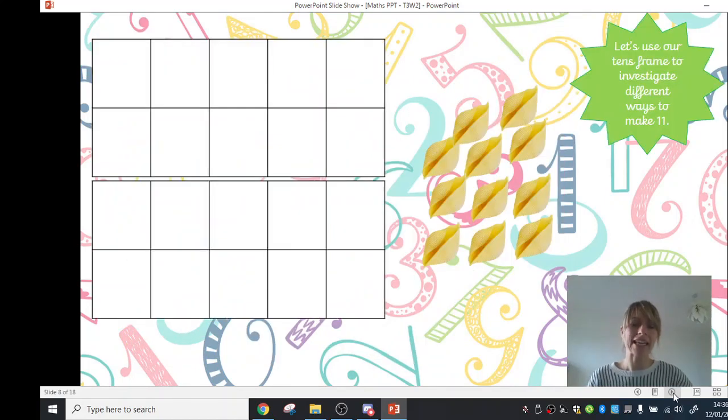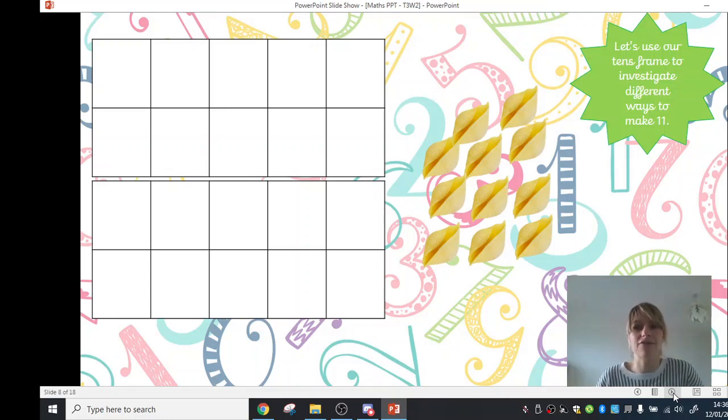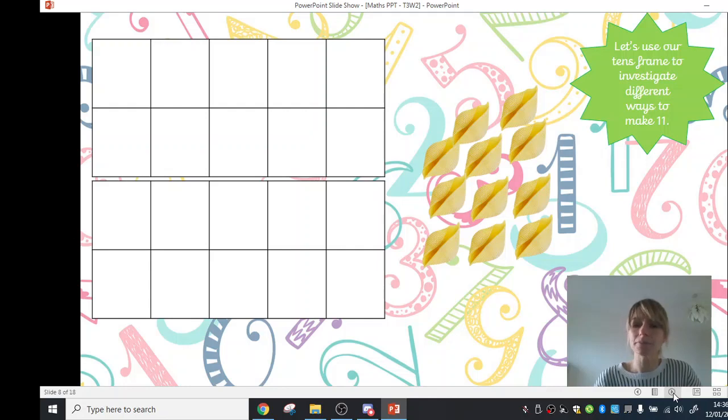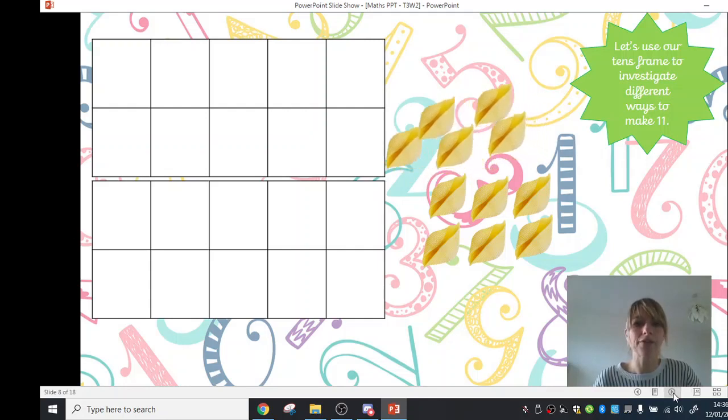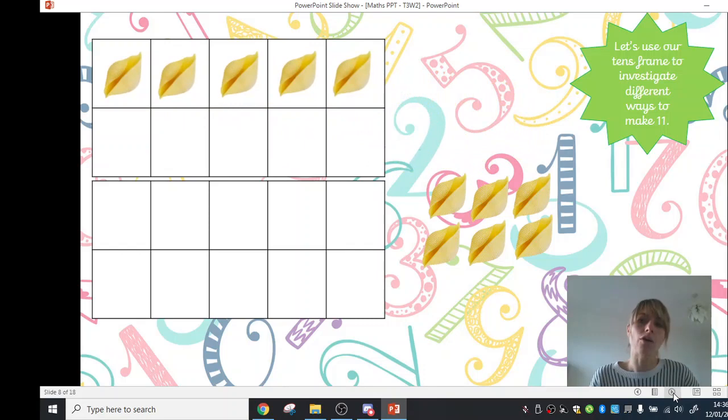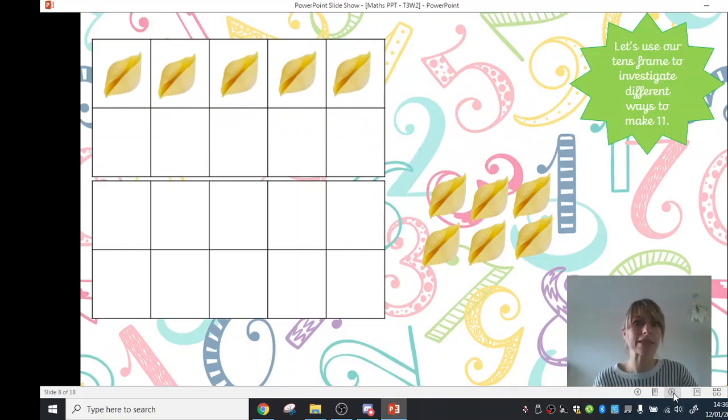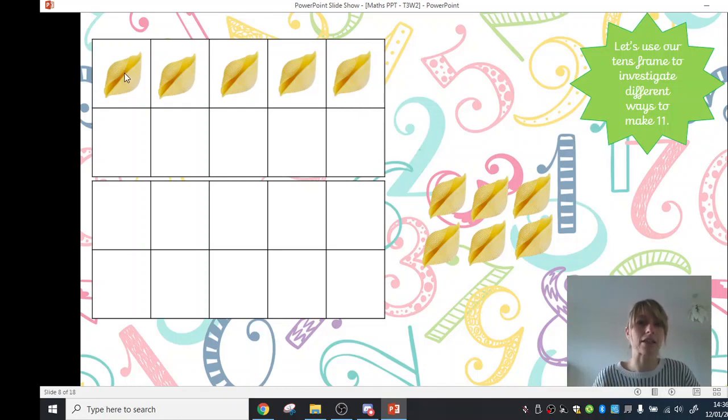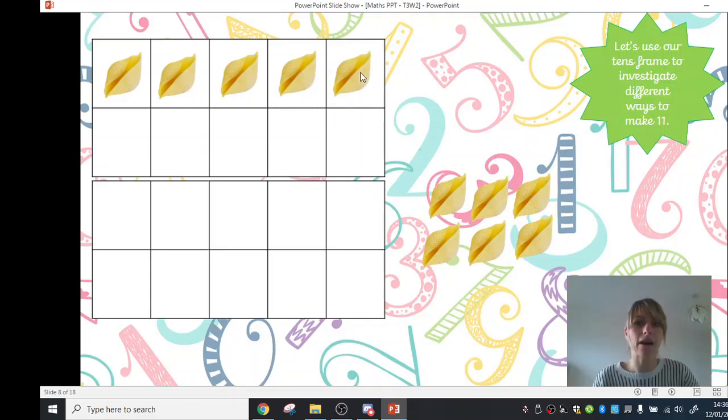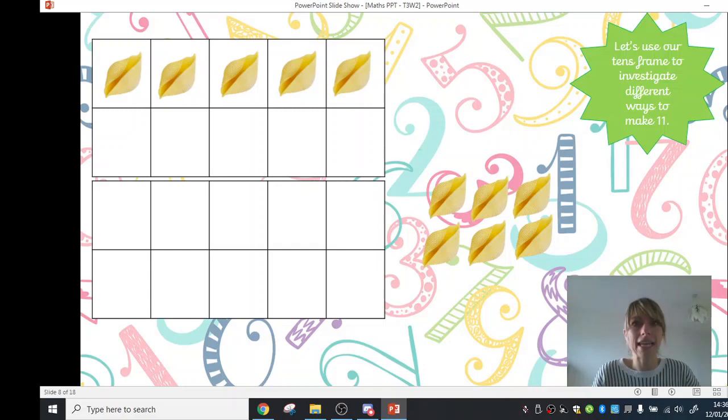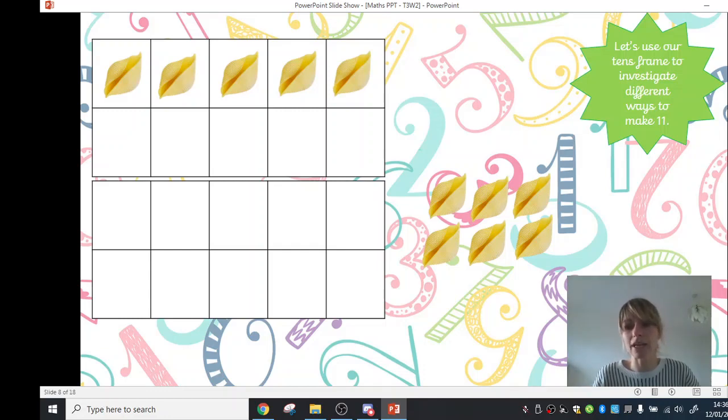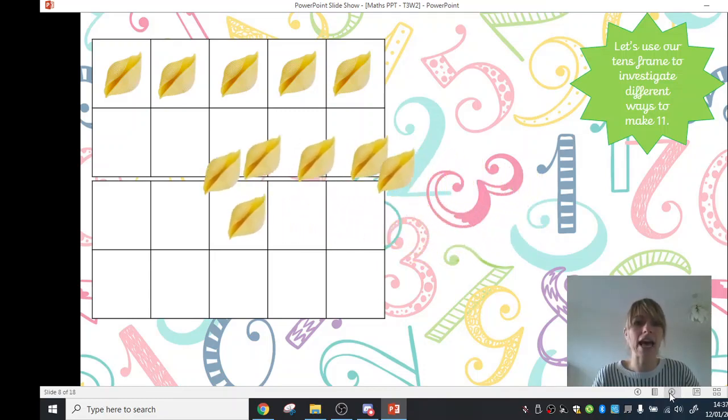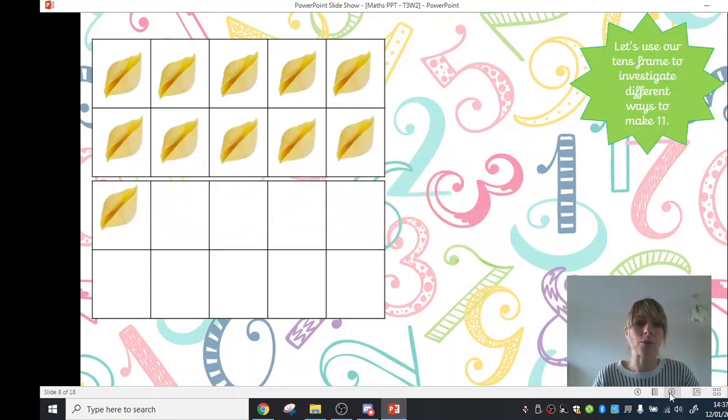Okay, now let's have a look at using our tens frame to investigate different ways to make 11. So what we could do is we could fill up the top row of our tens frame, and now we know that if the top row is full, there are, yeah, there are 5 shells. Let's count them to check. 1, 2, 3, 4, 5. And then we know that 11 is 10 and 1 more, so we're going to need to fill up our tens frame and have 1 more.